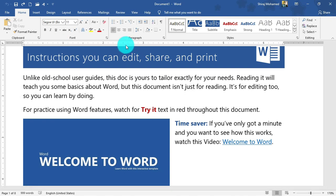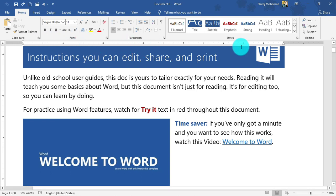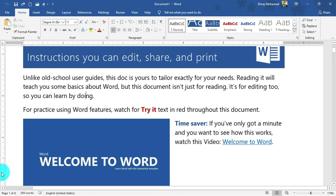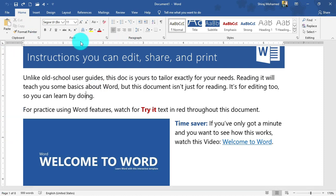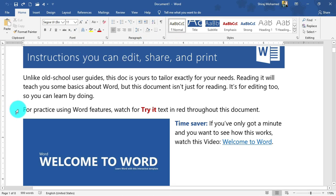Here we have the rulers. Microsoft Word has two rulers: a horizontal ruler at the top and a vertical ruler on the left side. We'll be using these rulers for many features and purposes, and we'll discuss them in our upcoming lessons.